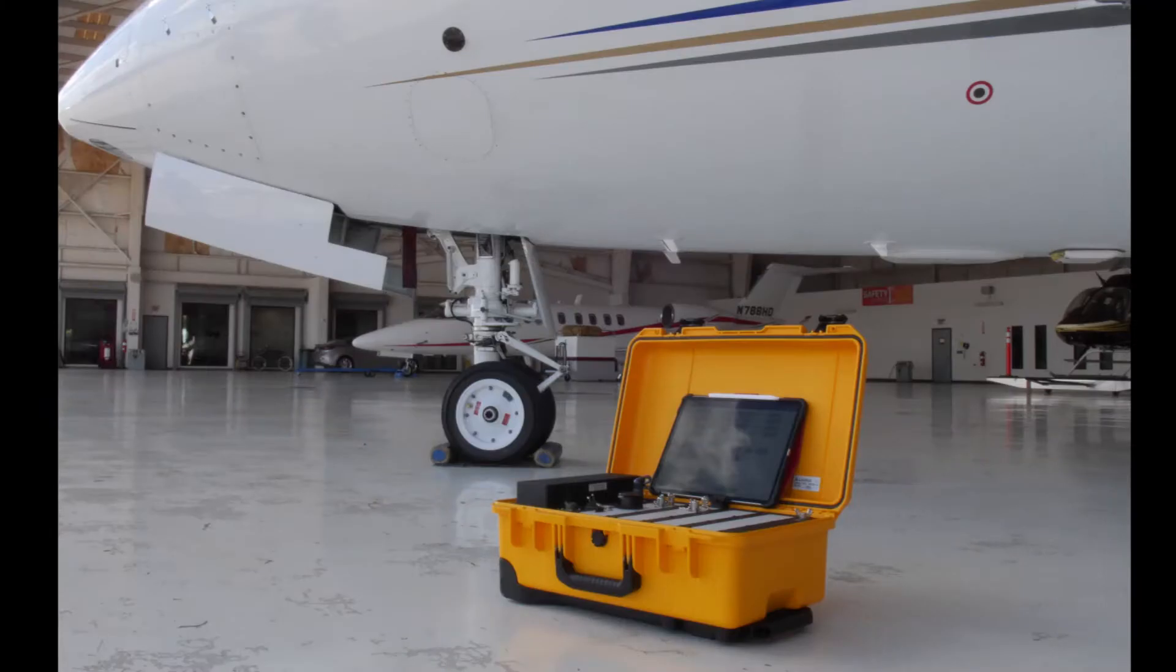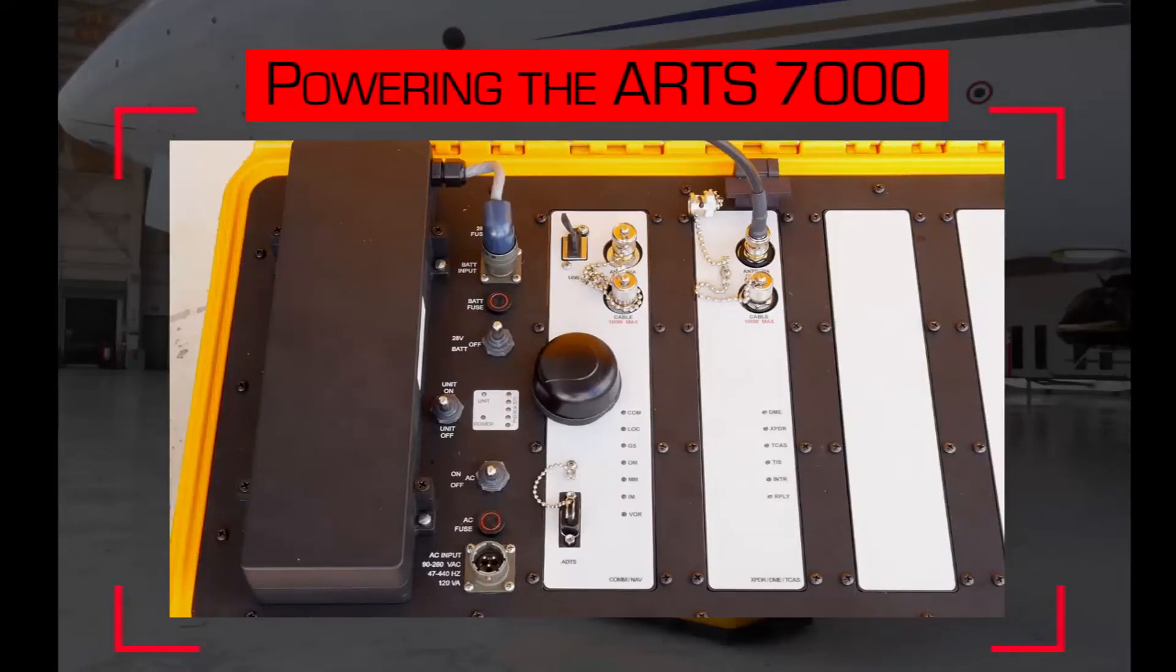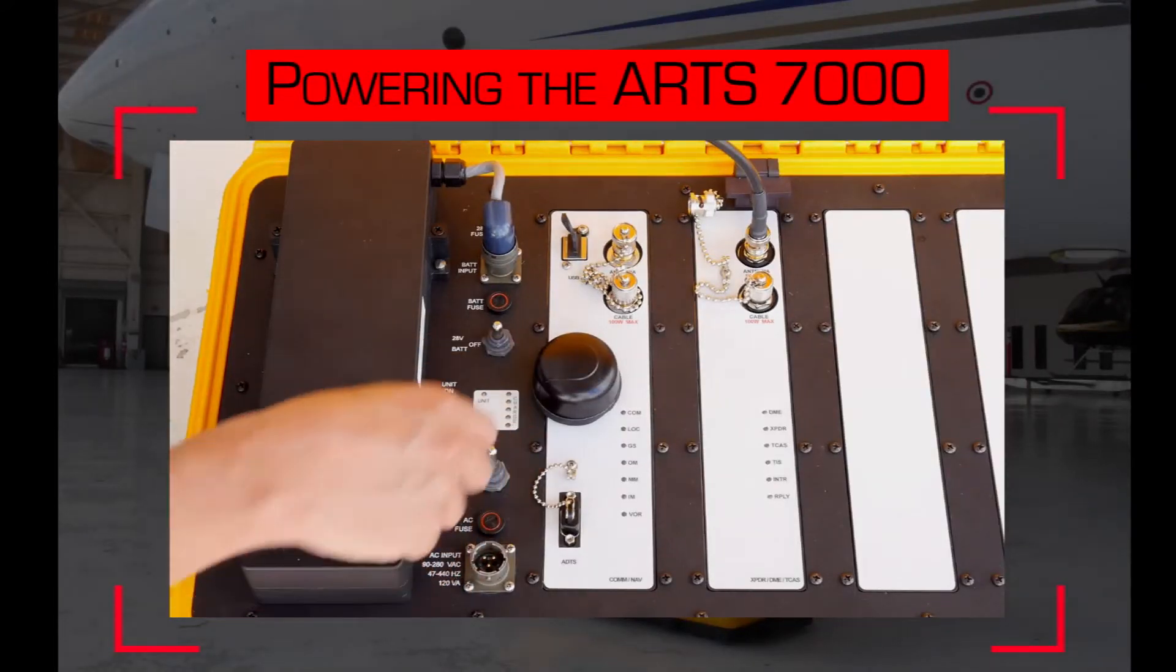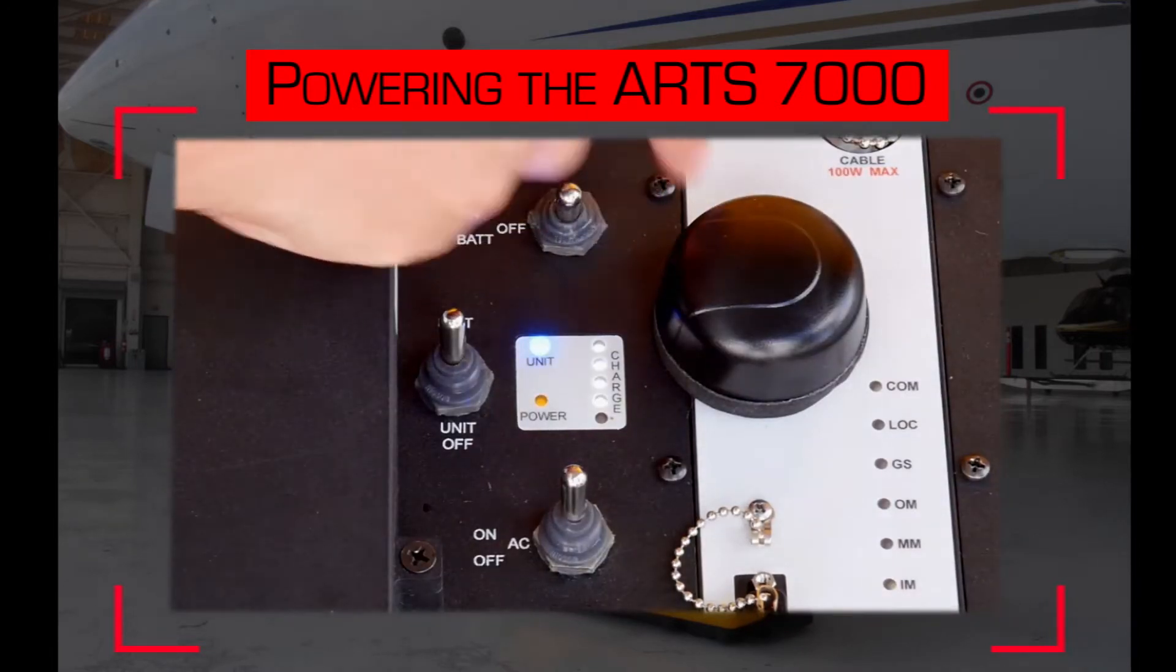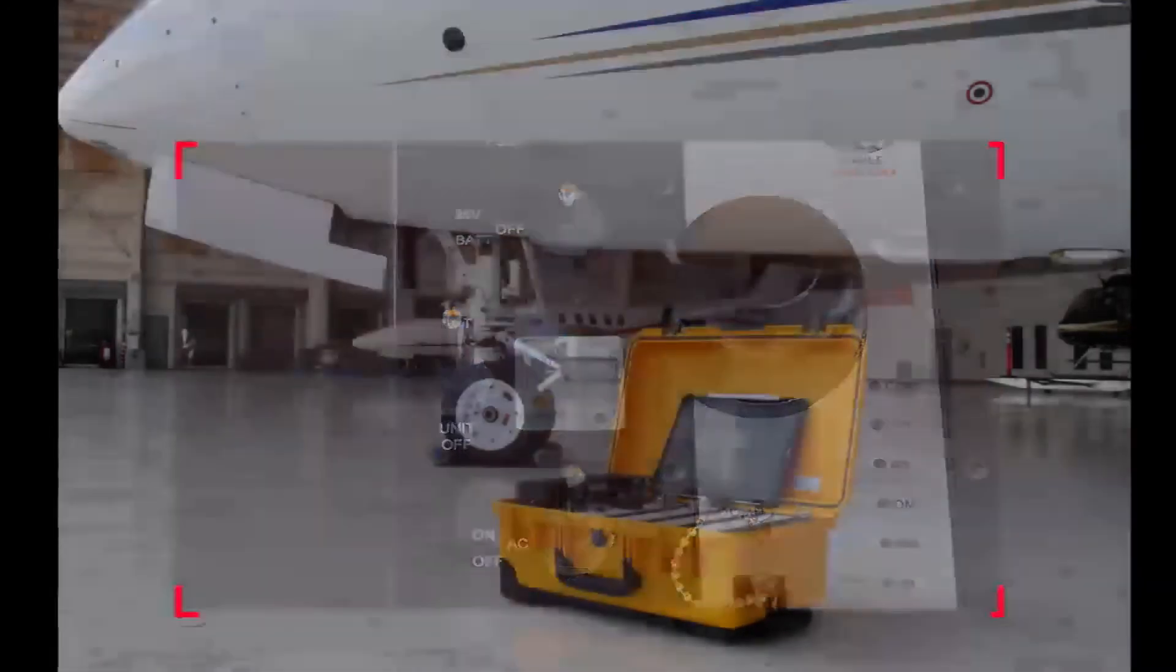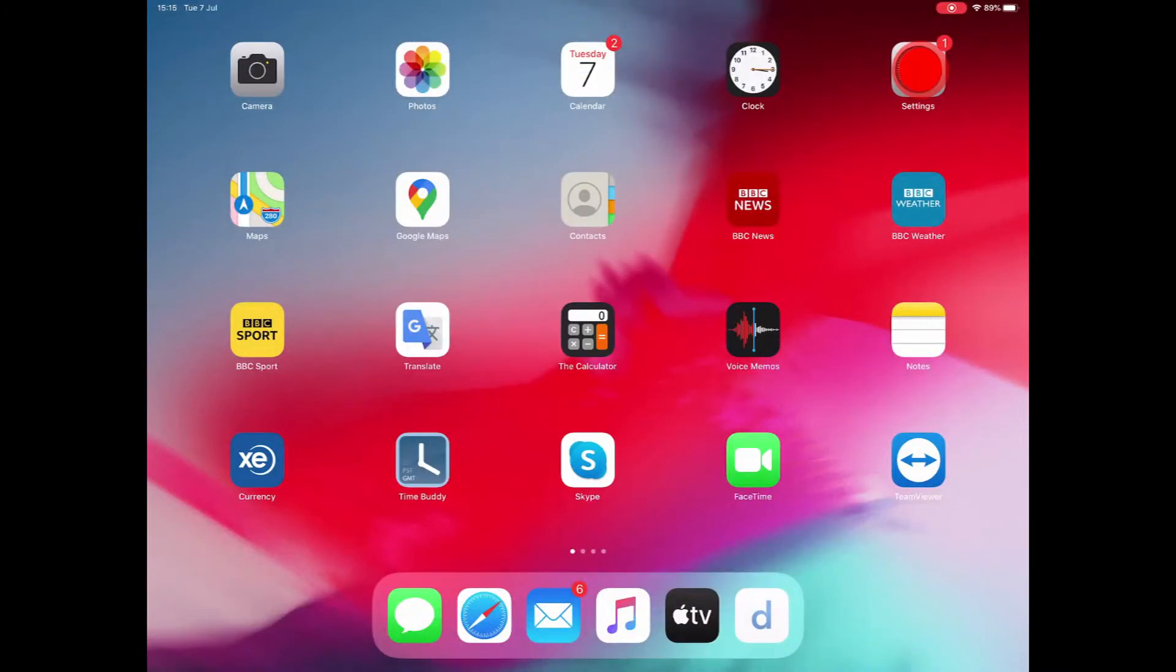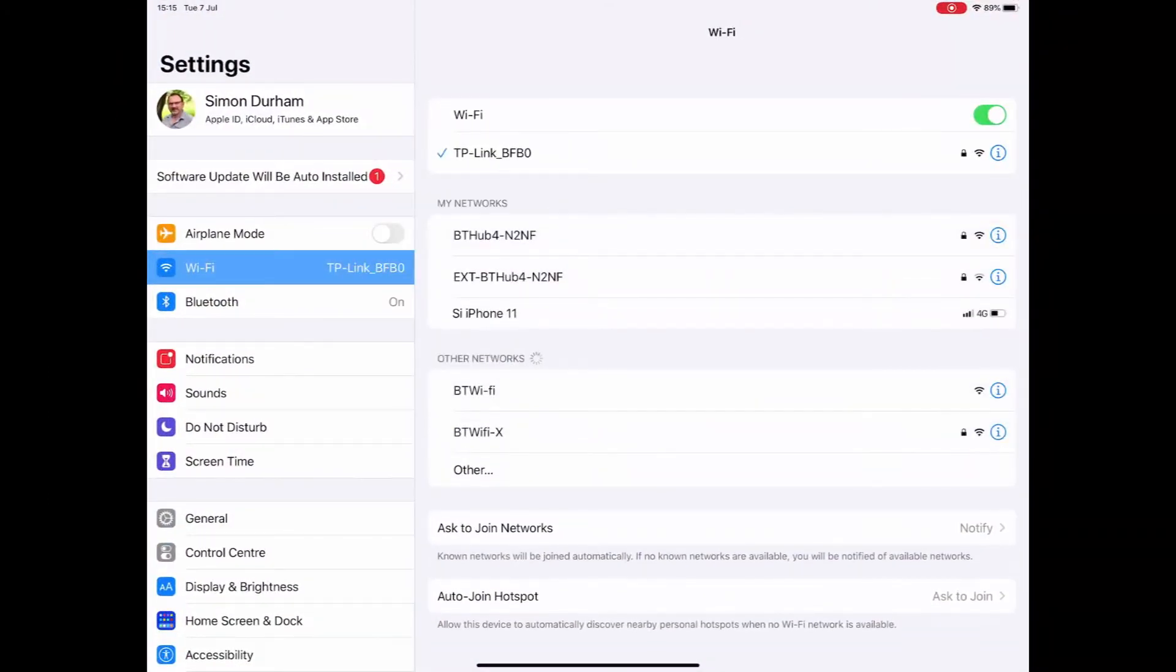The ARTS test box is powered up and has been running for a few minutes. It will establish its own WiFi connection that we can connect our control tablet to. On this iPad, select the settings, click WiFi, the ARTS will be shown. The WiFi will be connected between the ARTS test box and the test controller.